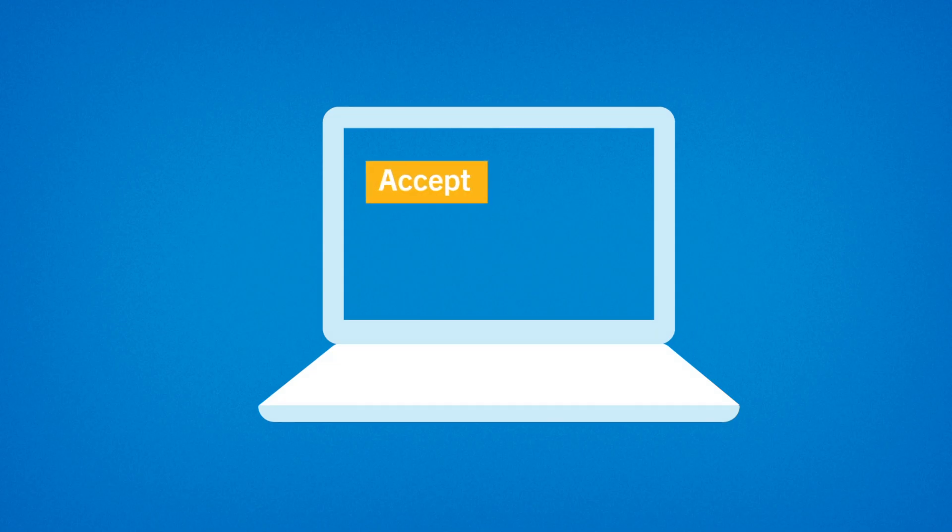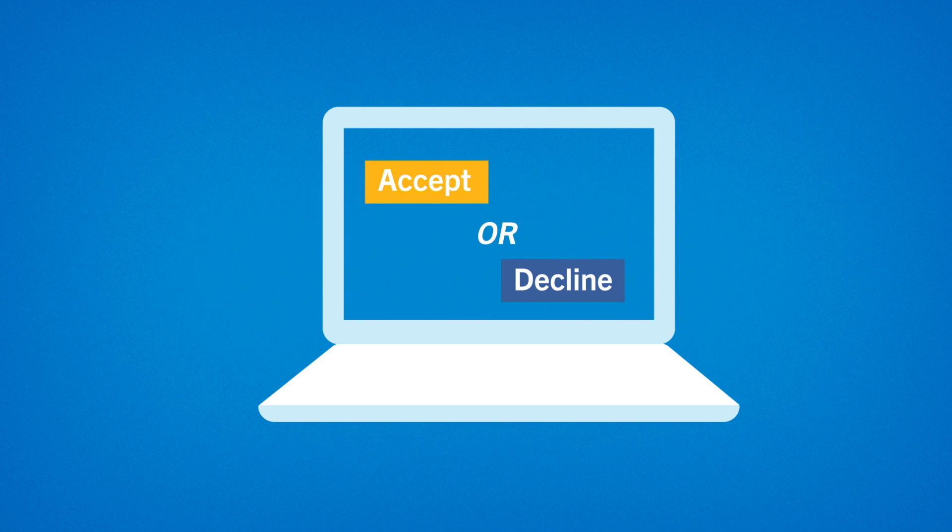If you've received an offer of admission, follow the prompts within the portal to accept or decline the offer. Check for any special conditions and be sure to address these as soon as you can.